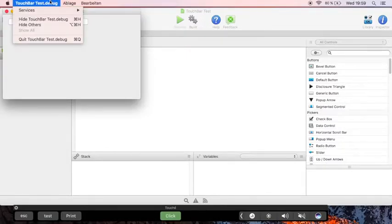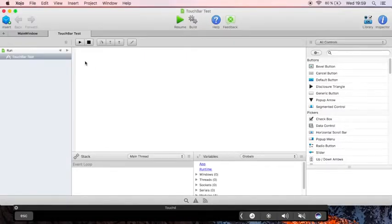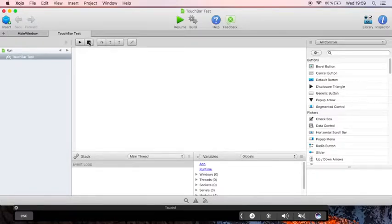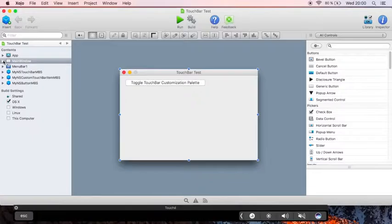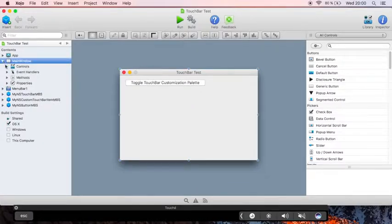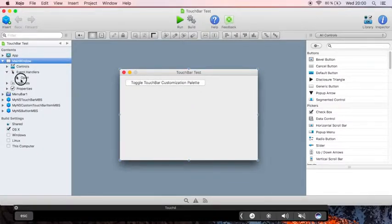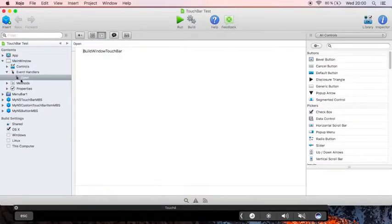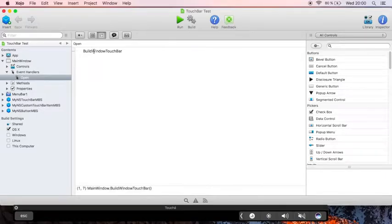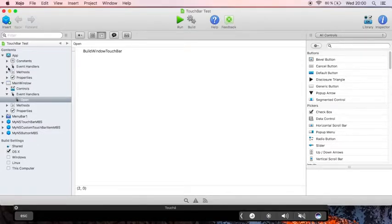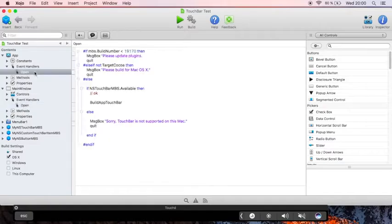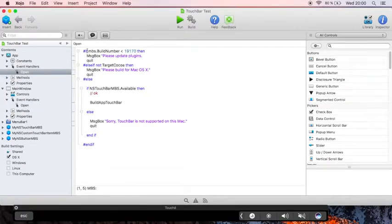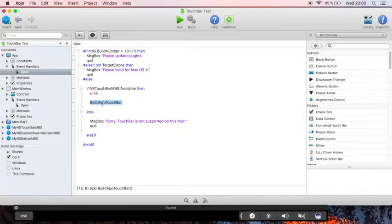Let's see in code how this works. So in the open event of the application, we call the build-up touchbar if the touchbar is available.